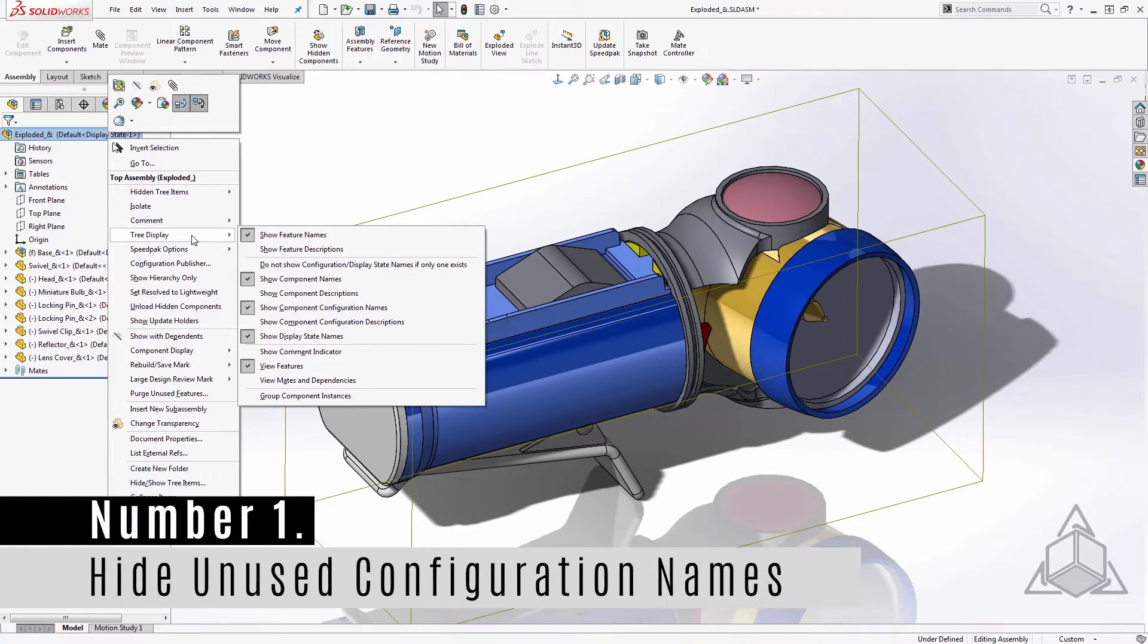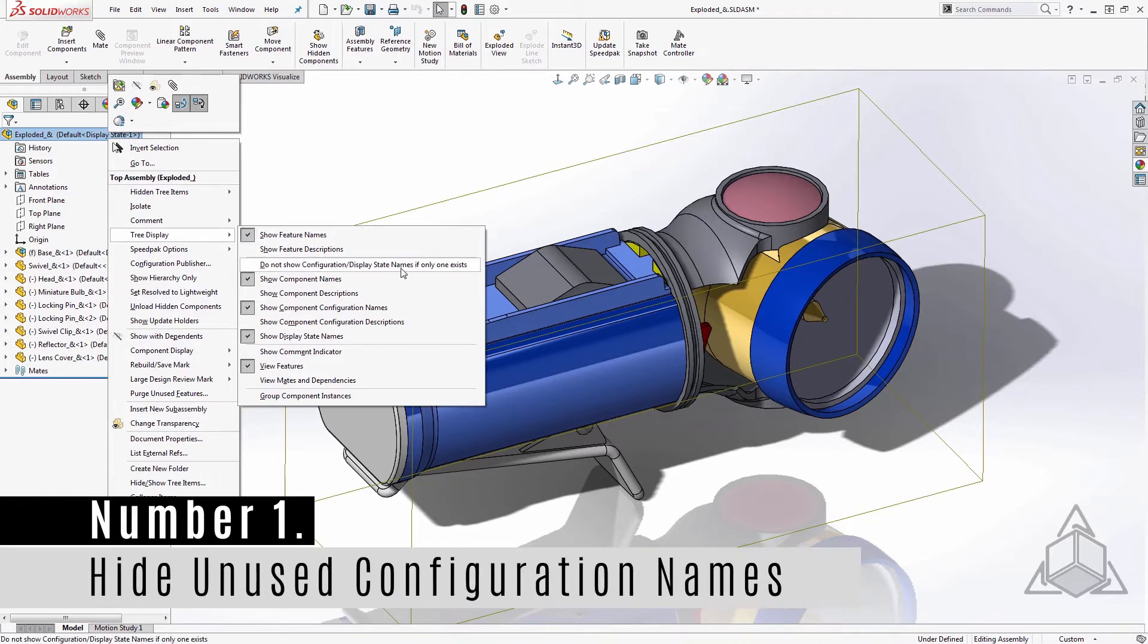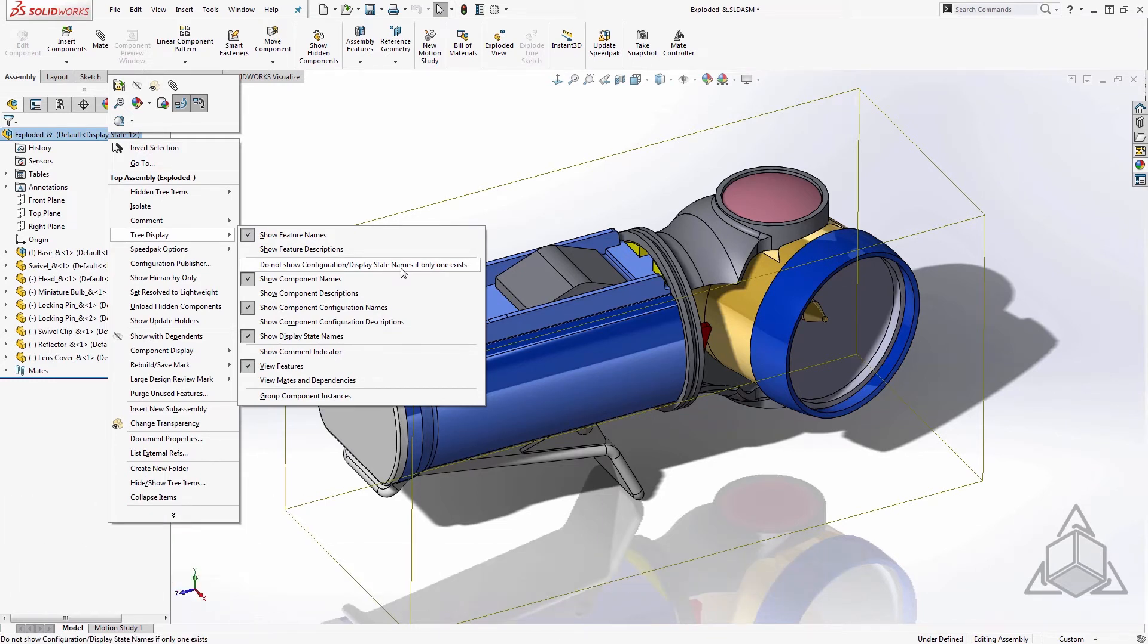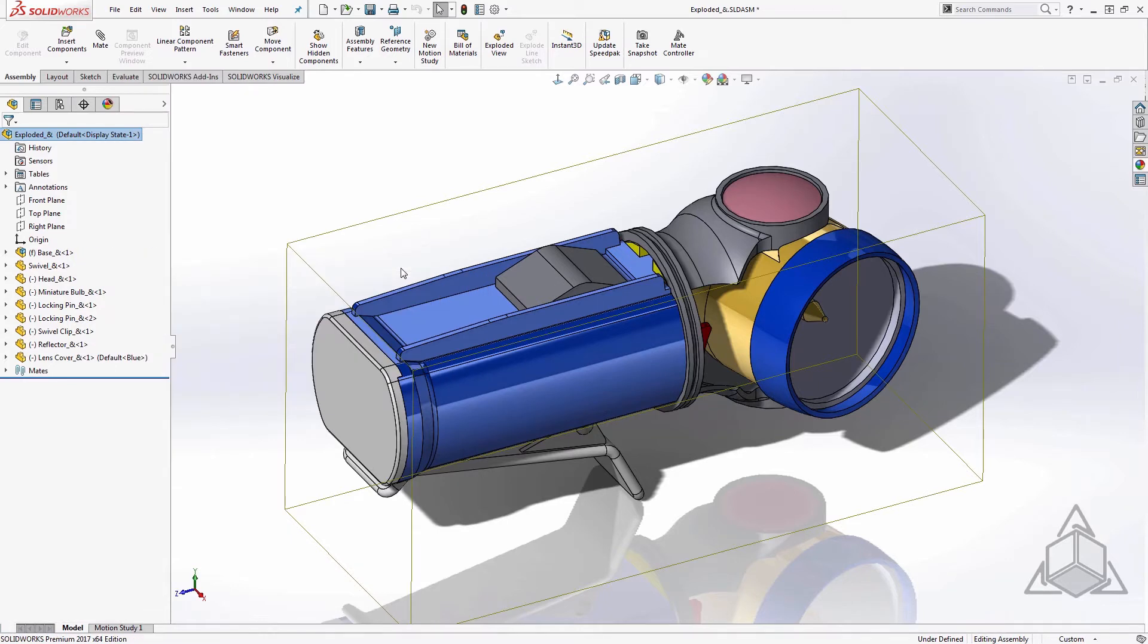Number one, hide unused configuration names. For me, the most valuable control is this top one, which was new for 2017. This option allows us to hide the configuration and display state names if there's only one. This is great information to have if you have custom configurations or display states, but it just clutters up the tree if you don't.